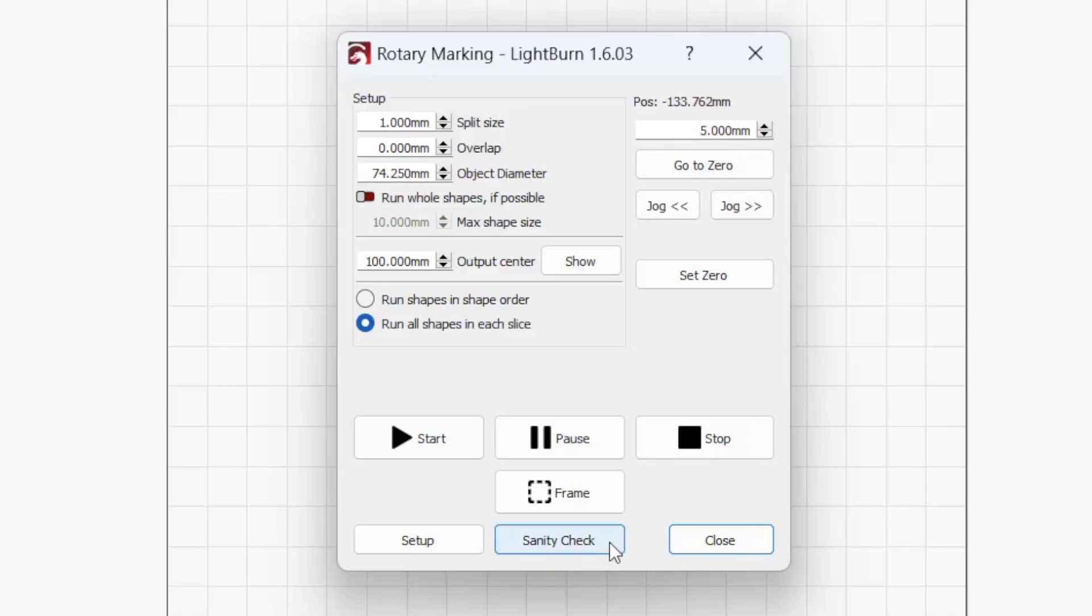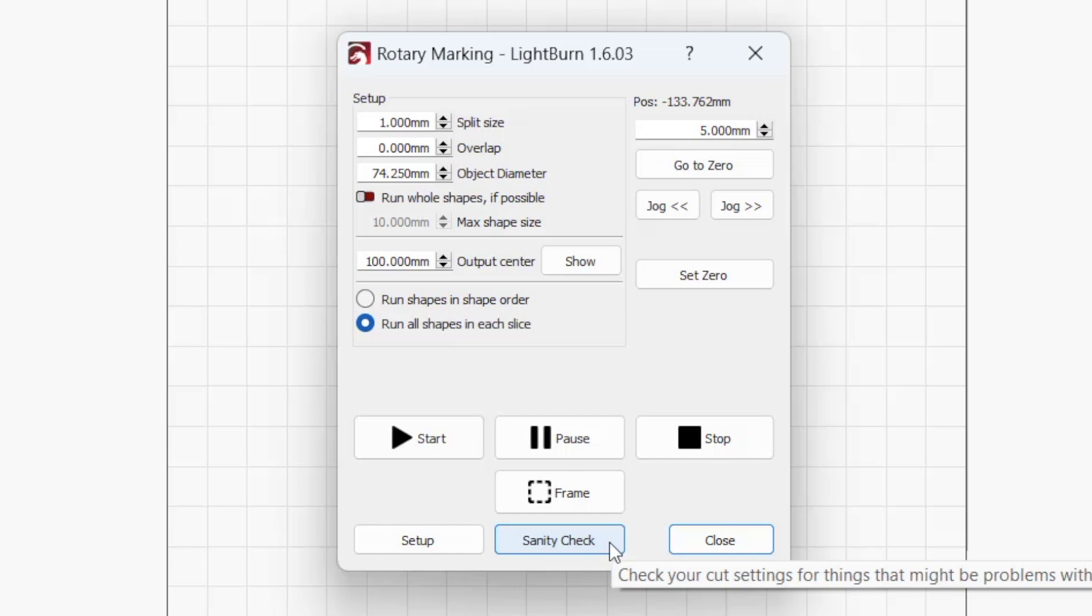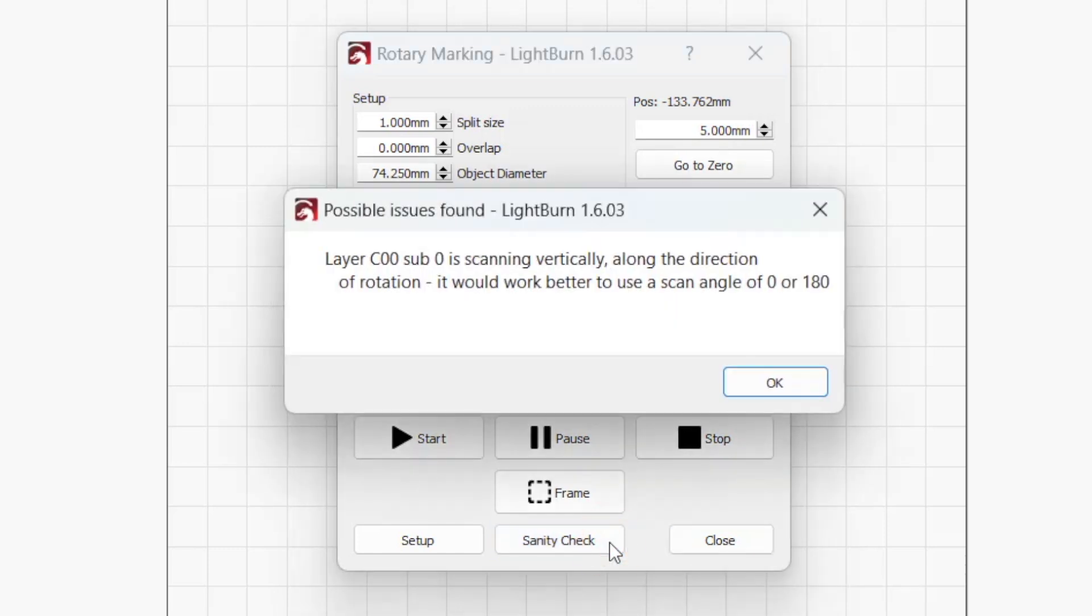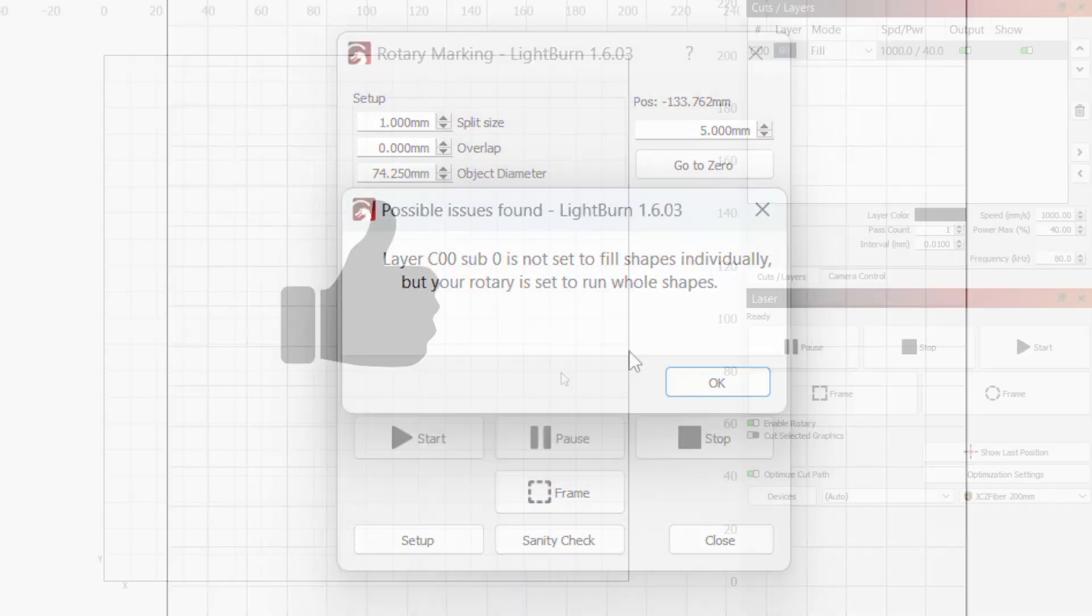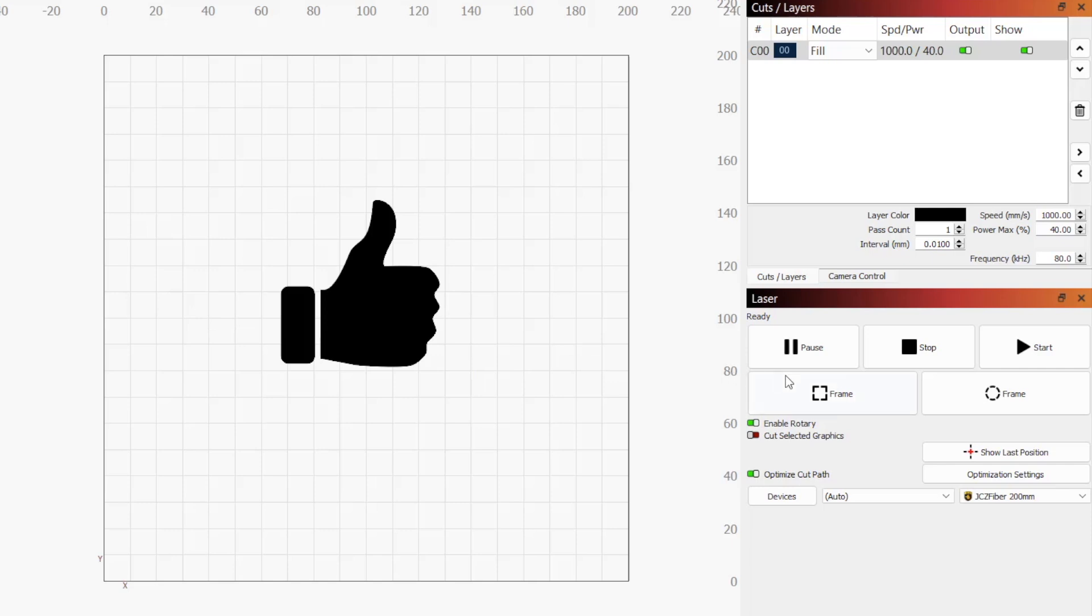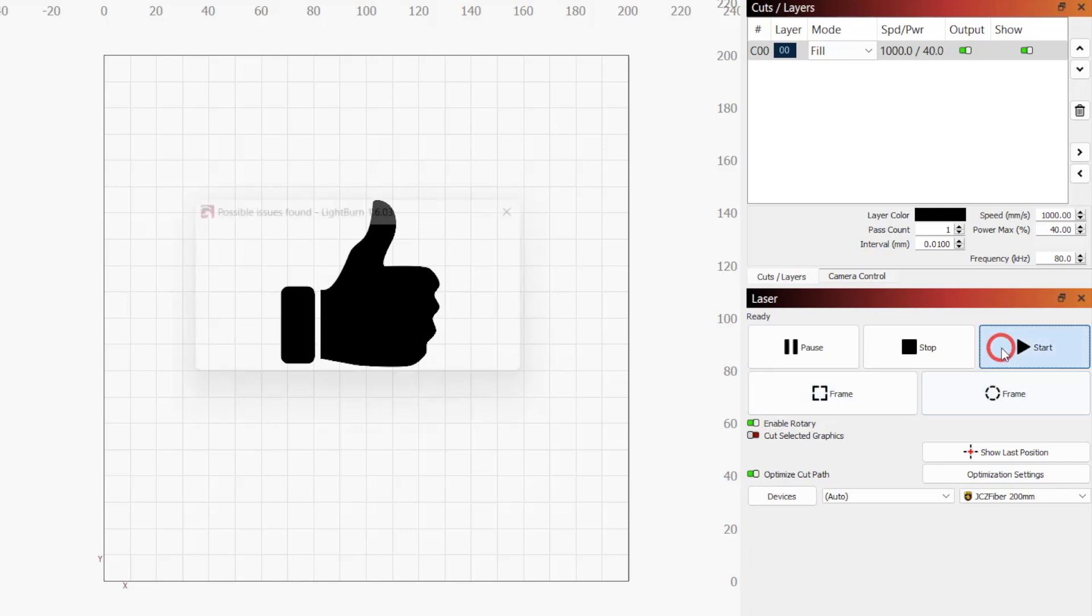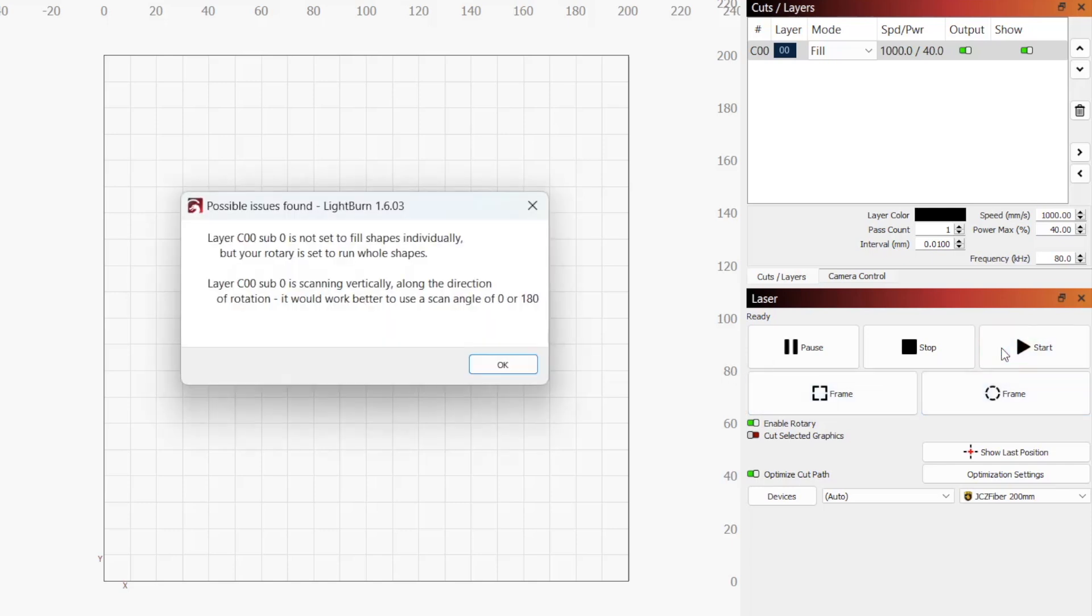Finally, at the very bottom center, we have sanity check. This very helpful feature checks to make sure that your settings make sense and will warn you if your scan angle is set to engrave along the dimension of rotation or you've enabled run whole shapes if possible but selected fill all shapes at once in the cut settings editor. You'll also automatically receive these warnings when the rotary marking window first opens, but you can use this as a check if you make any changes or skipped past the initial warning.